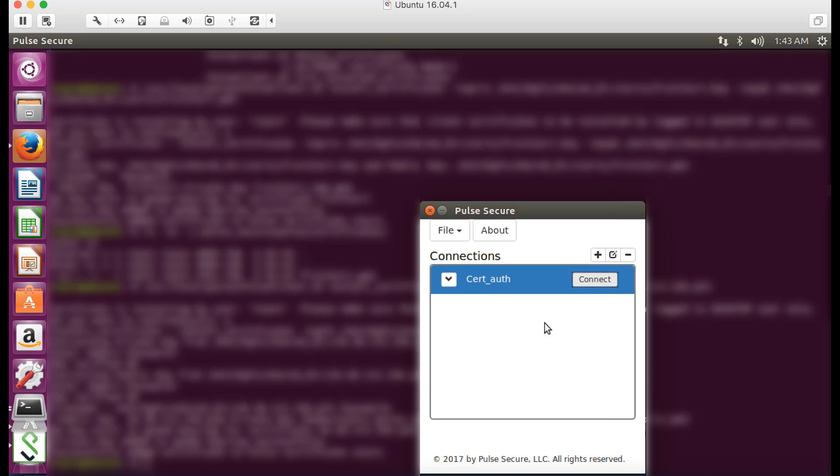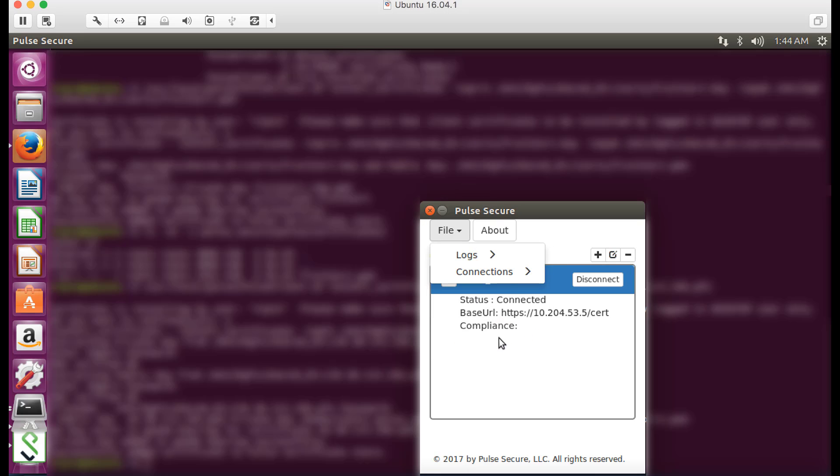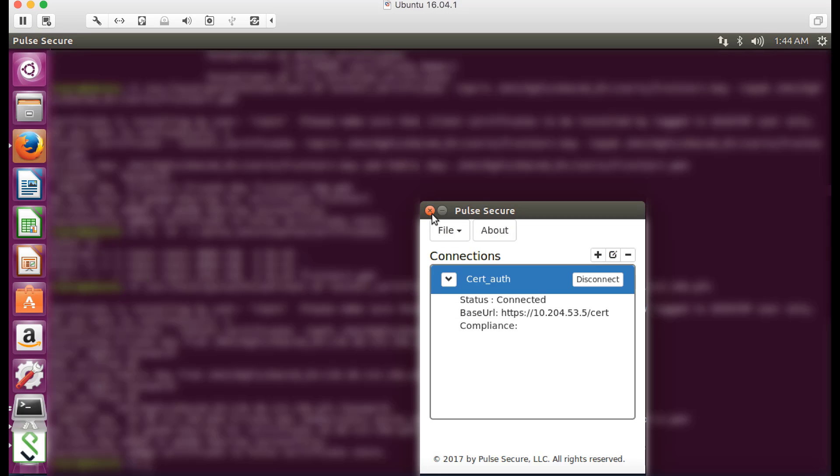The connect button will change to disconnect once the connection is complete. Once the connection is active, click the expand button to view the status. Click file connections advanced to confirm VPN connectivity.